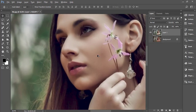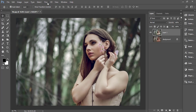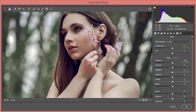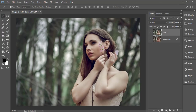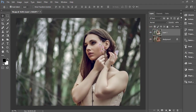The photo still has some grain, so I'll remove it. Go to Filter > Camera Raw Filter again, zoom in, and under the Detail panel increase noise reduction for both luminance and color. Hit OK and you'll get a much smoother look compared to before.